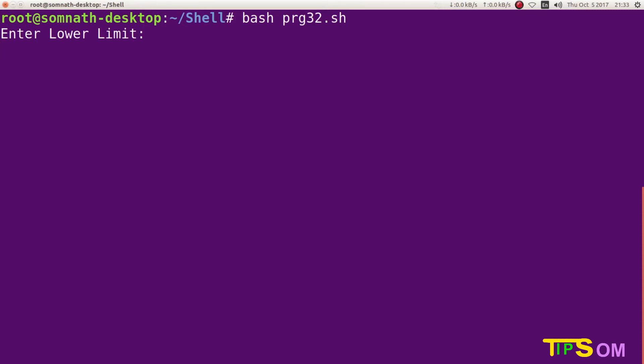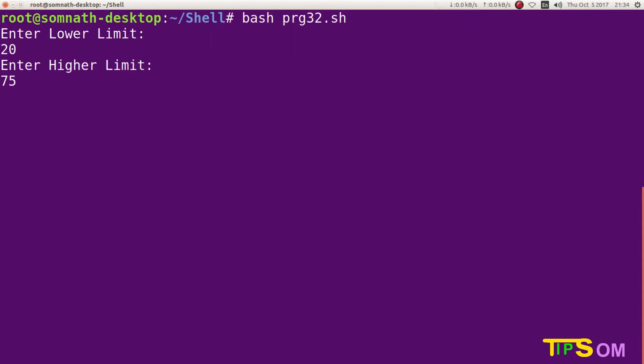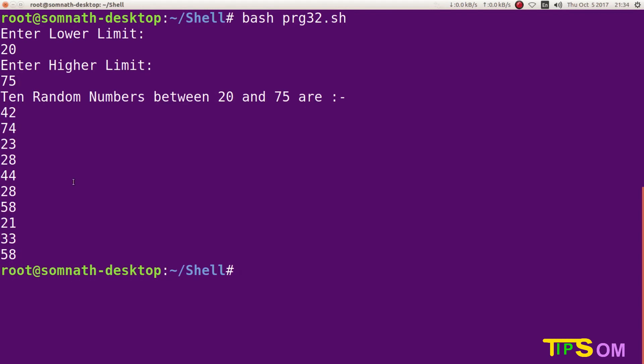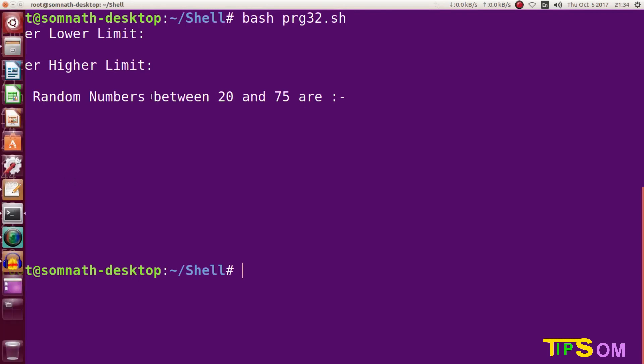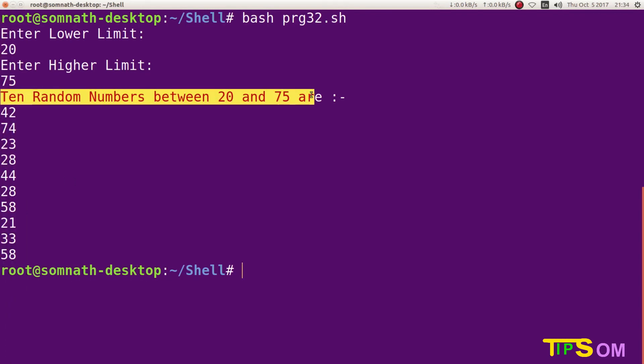It is asking to enter the lower limit. Suppose I am going to enter the lower limit 20. Enter the higher limit, suppose I enter my higher limit which is 75. Let's enter. So here you can see the output: 10 numbers between 20 and 75 are 42, 74, 23, 28, 44. In this way you can notice that there is no number which is less than 20, there is no number which is greater than 75. Now my program has been run successfully and accurately.